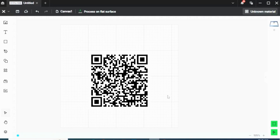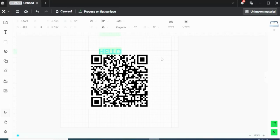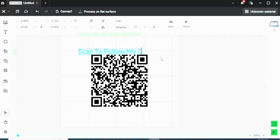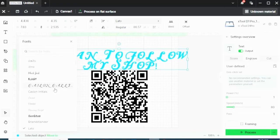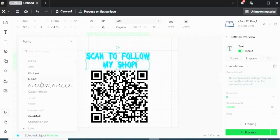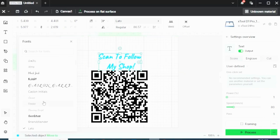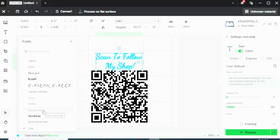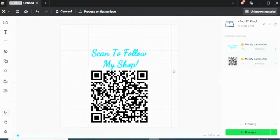So now I can do any additions that I need to it, and then start engraving. So I'd love for it to have some kind of cool header on the top, such as 'Scan to Follow My Shop.' Okay, I like that.